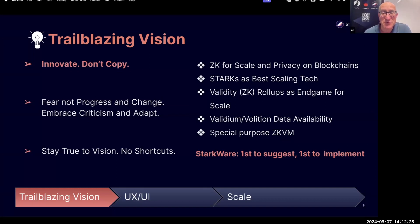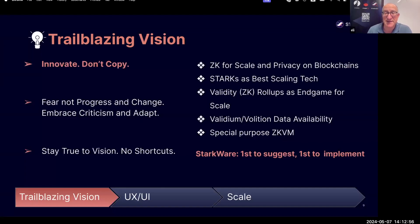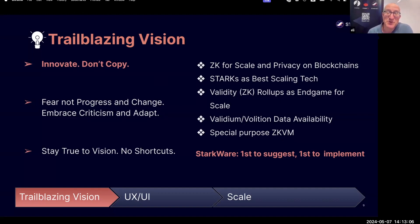I was the first to talk about general-purpose zero-knowledge as a way to scale and solve privacy on blockchains. We were the first to say that among all different proof systems, Starks are the best scaling technology. We were the first to say that validity rollups are the way to scale blockchains, and we were also the very first to deploy it — the very first L2 onto Ethereum, four years ago in the summer of 2020, the StarkX system. We coined the terms Validium and Volition, data availability. We were the first to come up with a production-ready, general-purpose ZKVM, which is Cairo.